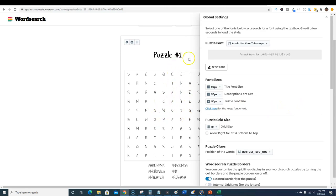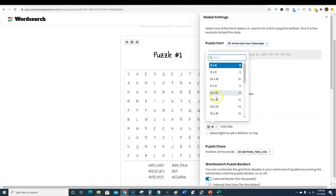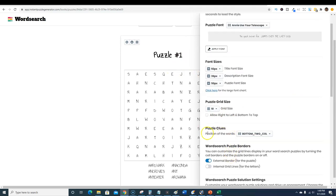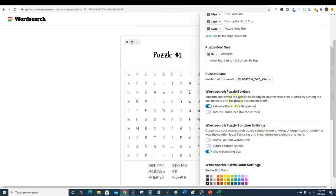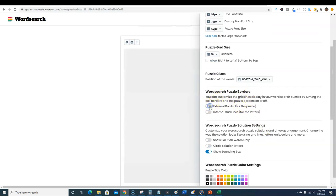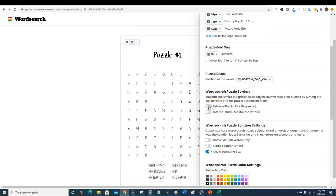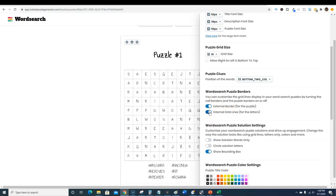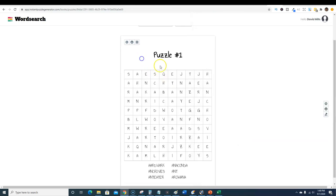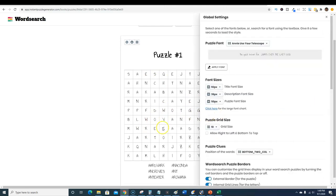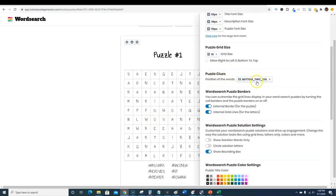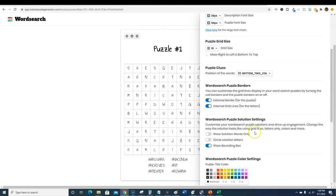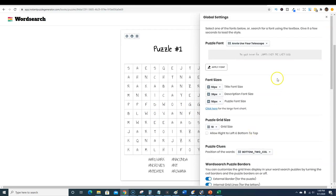You have full control over this, it's just amazing. If you're making one for kids or preschoolers or kindergarten, first grade, second grade, you might want to do a smaller amount of grids. Then puzzle clues, you can actually add in puzzle clues, word search puzzle borders, you can take off the border, internal grid lines like that.